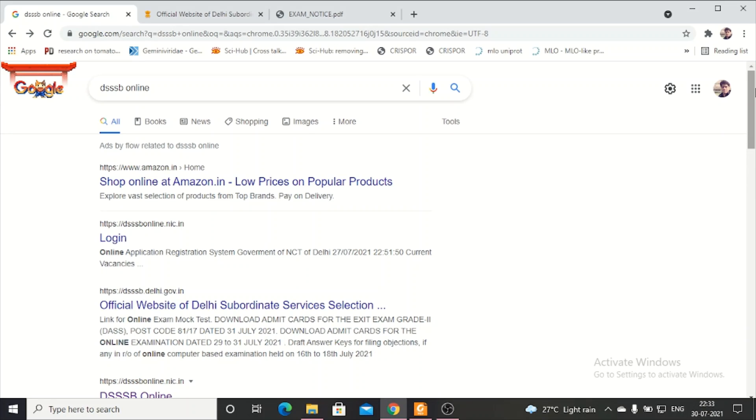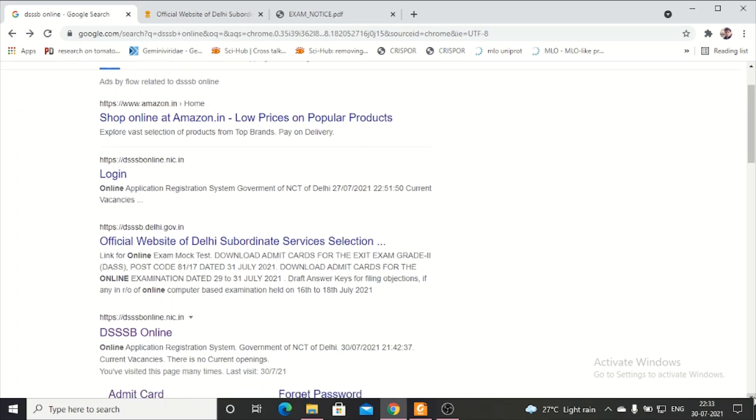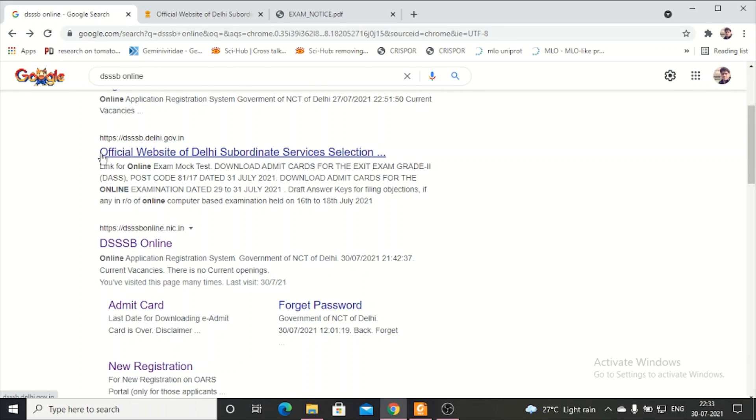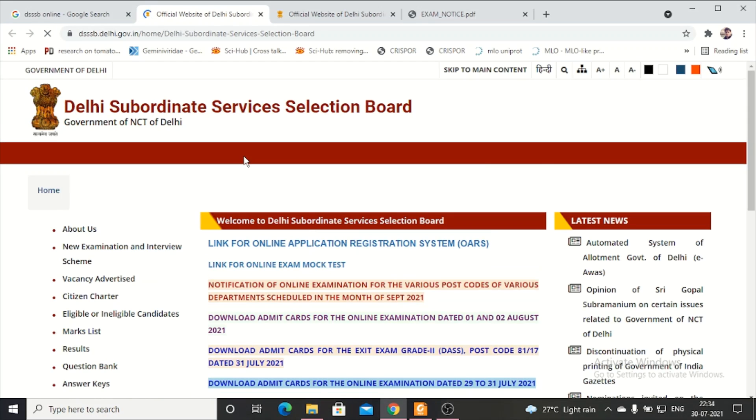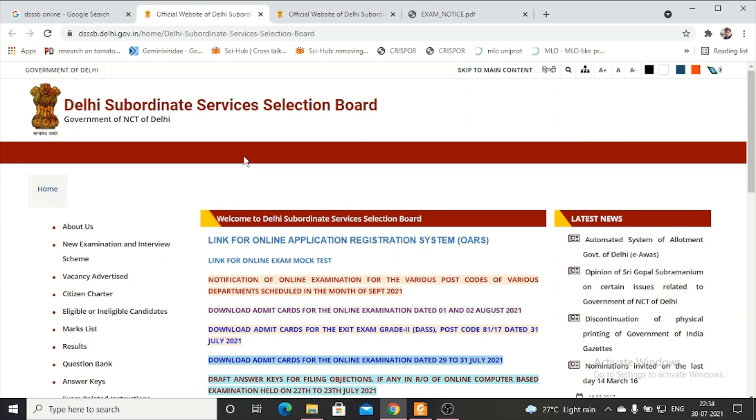Go to Google and type DSSB online, and scroll until you see it here. You can click on the official website of Delhi Subordinate Services Selection. When you click on this, the official website will open.